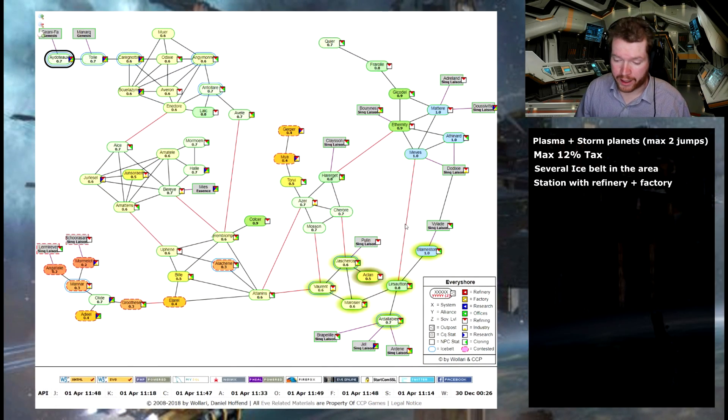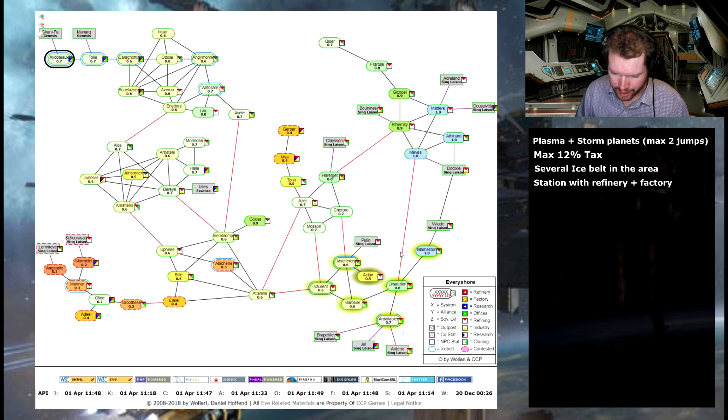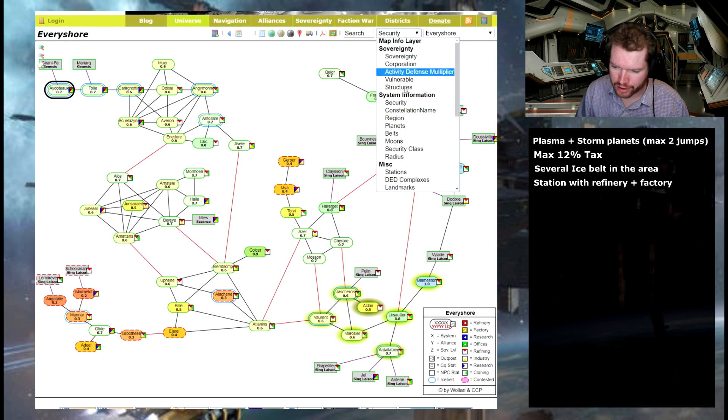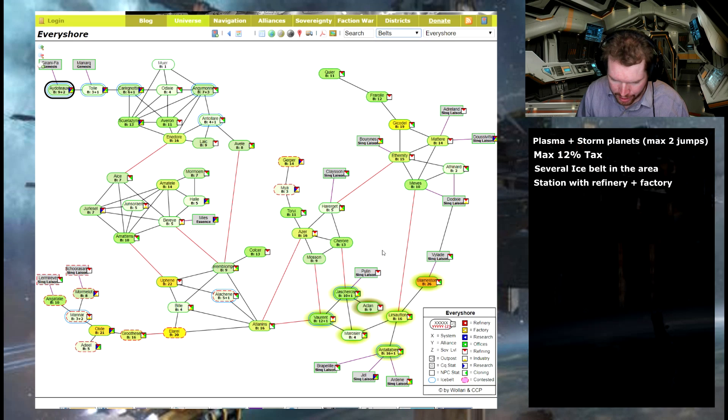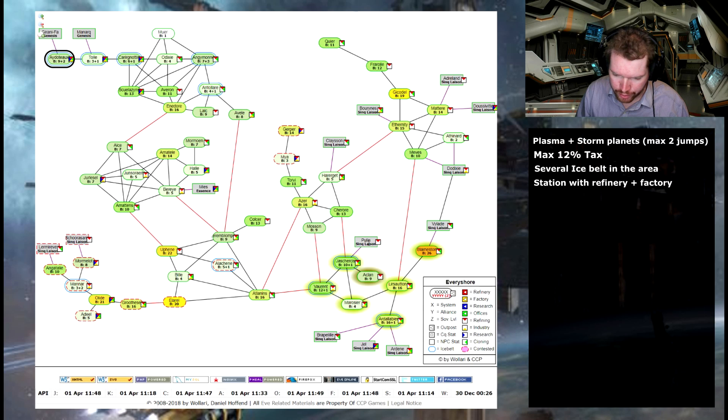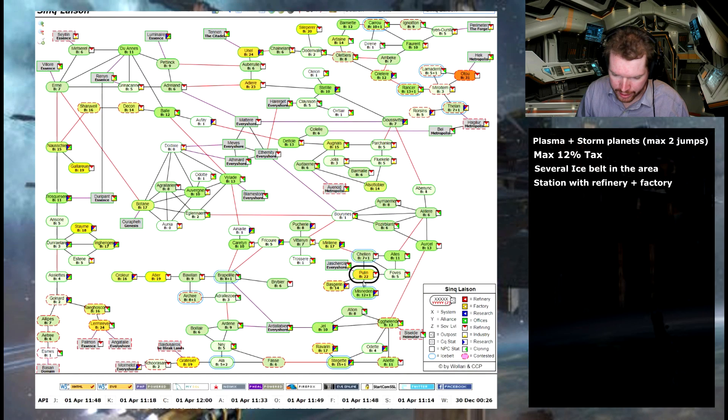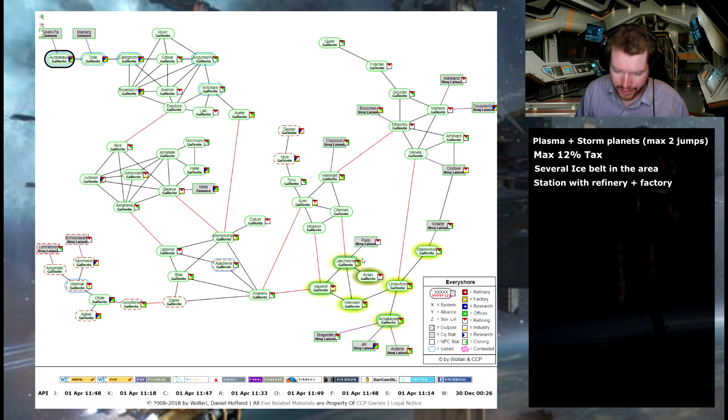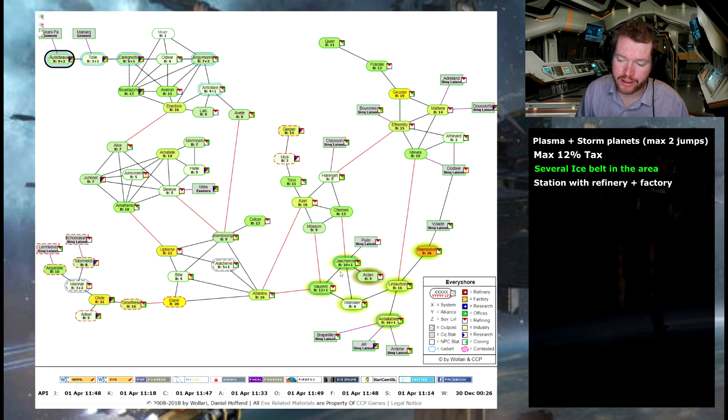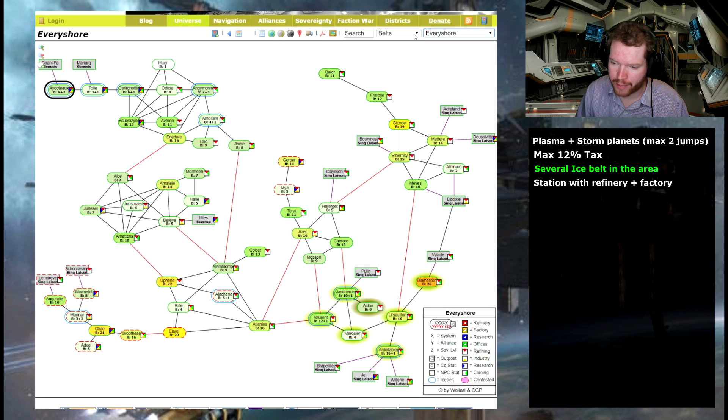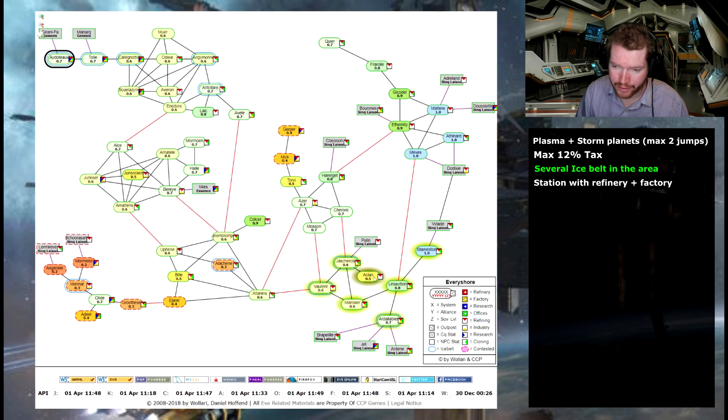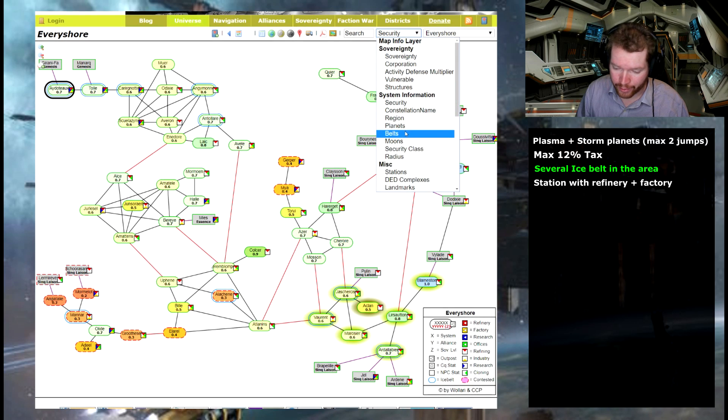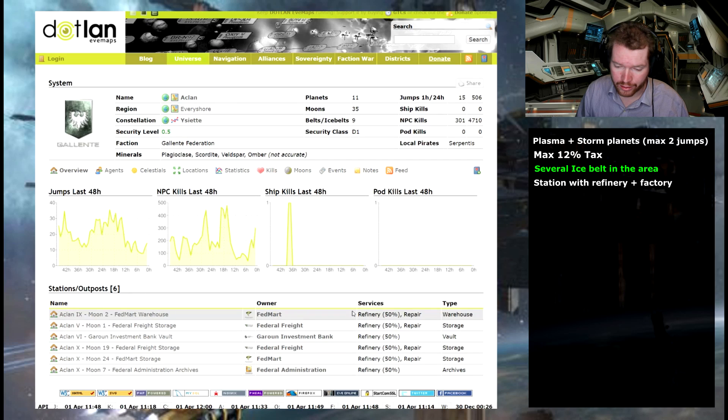So we once again go back into the dotlan maps and I noticed that here in this area down here we also have two ice fields. Let's see how many are in those systems as well. It's going to be pretty much the same procedure here. Oh look at that. Plenty. We have one here, one here and we also have one down here and we are close to the border to Sinq Laison. If we move in there we can see that in here with two jumps we have a further two ice fields. So we actually have at least four ice fields within an acceptable range and another good thing is if we go back and look at the security levels we have a 0.5 system here, a dead-end system with nine belts in them which is pretty good.